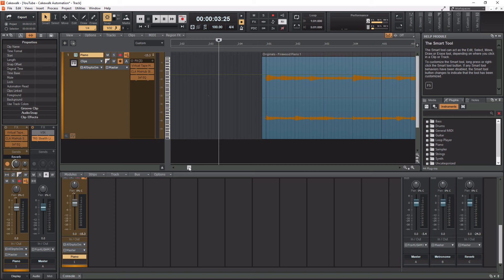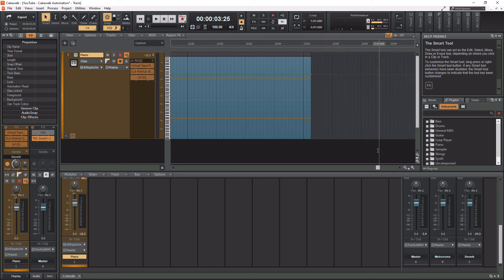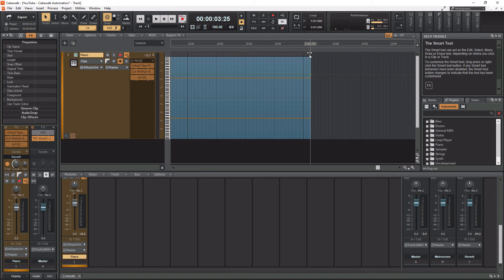or you need to be at the very end of a clip. Where my mouse is at now, this is obviously the end of the clip. If I hover at the very top here, you see it creates a triangle. Now for it to do this, you need to make sure that you have the smart tool selected. See where my mouse is at here in the top left. Make sure smart tool is selected.